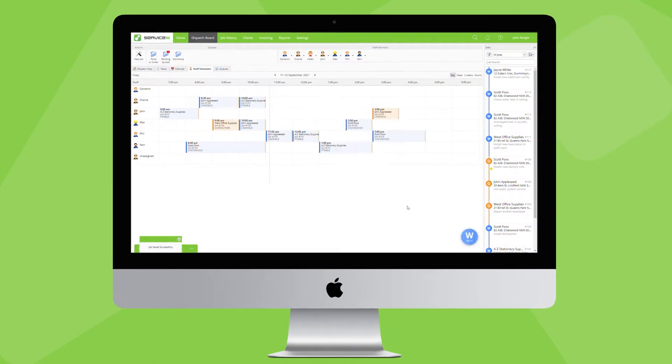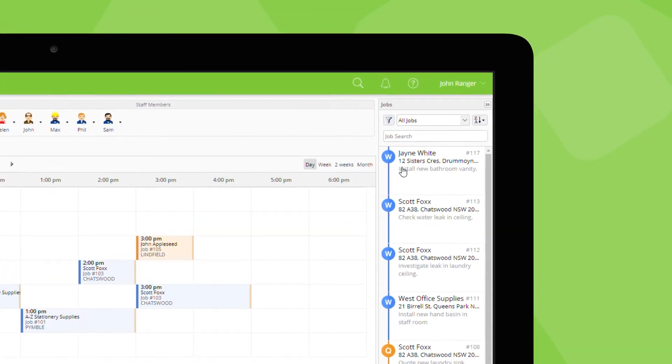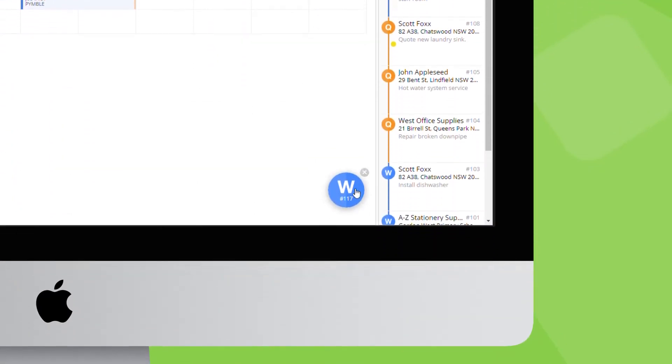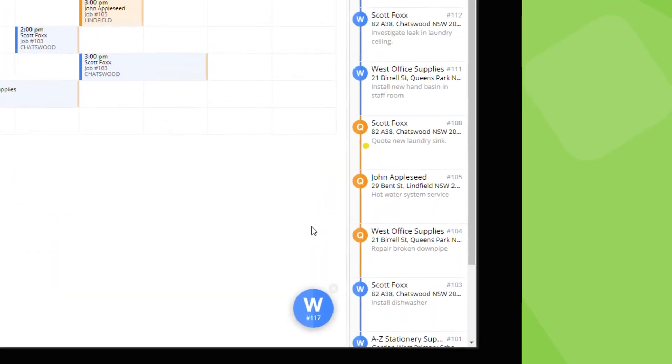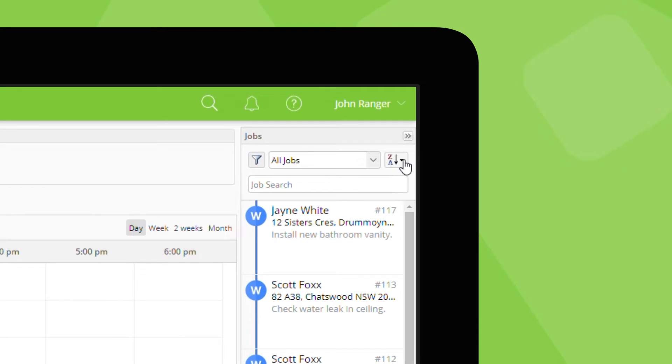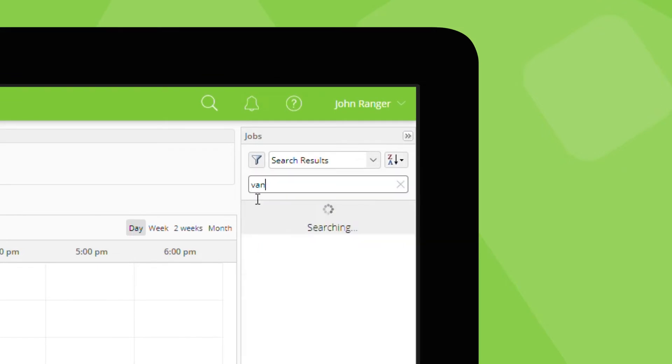Once a job is created it will appear in the jobs list. If it's the last job you closed it will pop up here as well. If you can't find it you can sort the jobs list by job number, by the last updated job, or search for it by keyword.